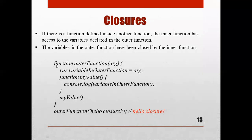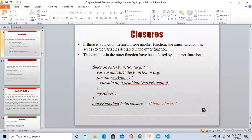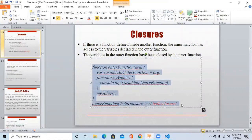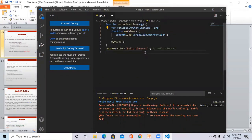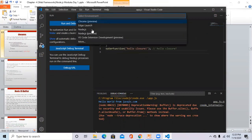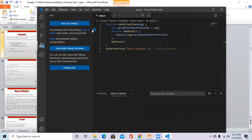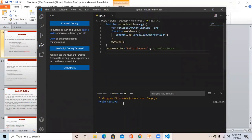Let's see how this code executes. Here in Visual Studio Code, we create a file with a name like 'app.js' and execute it with Node.js. You can see the output of this function is 'hello closure'.